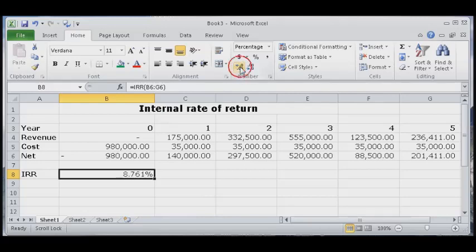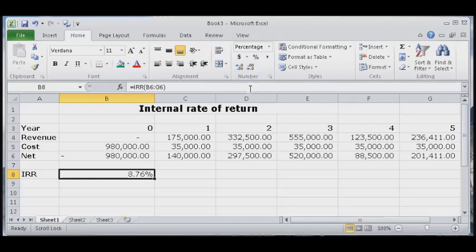It's eight point seven six percent. Okay, this was our internal rate of return calculation. Thank you.